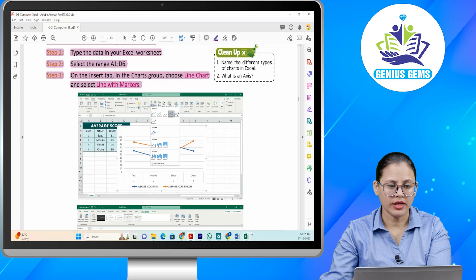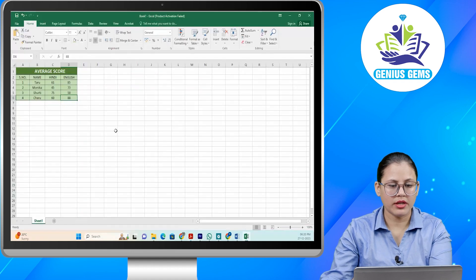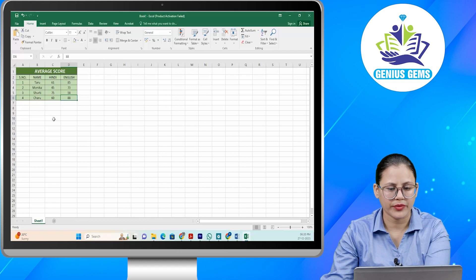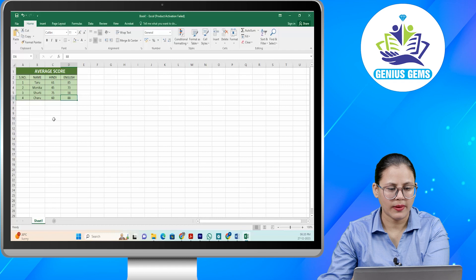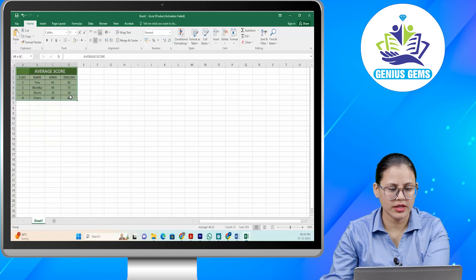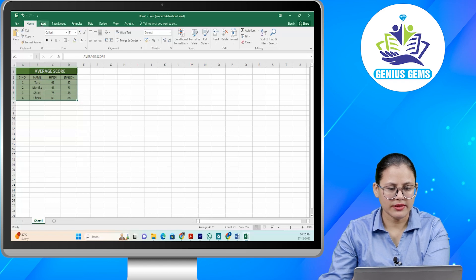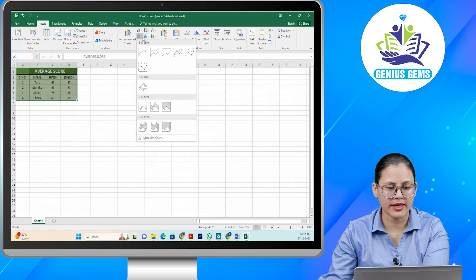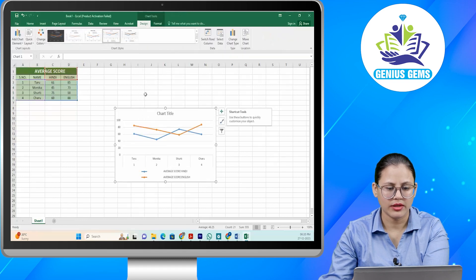Dekhiye, aapko kya karna hai — sabse pehle aapko apne Excel worksheet mein data type karna hai jiska bhi aapko chart create karna hai. Ab aapke paas ye data given hai. Ab aap ismein select karenge range A1 to D6. Ab aapke paas Insert tab mein line chart choose karna hai, phir select karenge line with markers. Aur aapka dekhiye data aa gaya — yeh lines ki form mein.